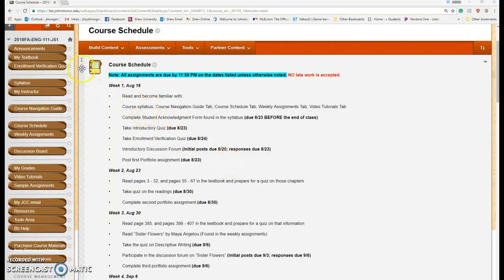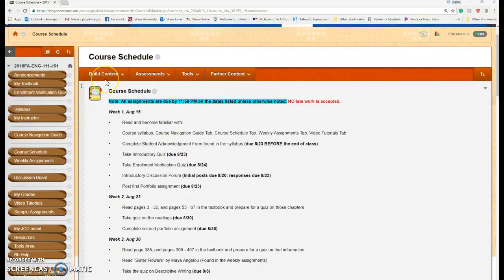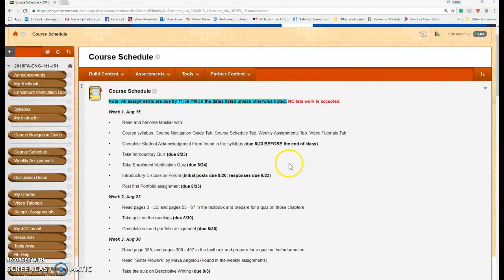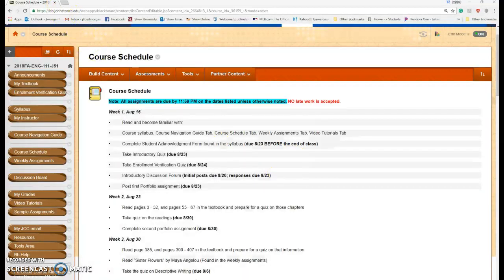Hello, my English 111 students. So there's this thing called Hurricane Florence, which is kind of messing us up a little bit.